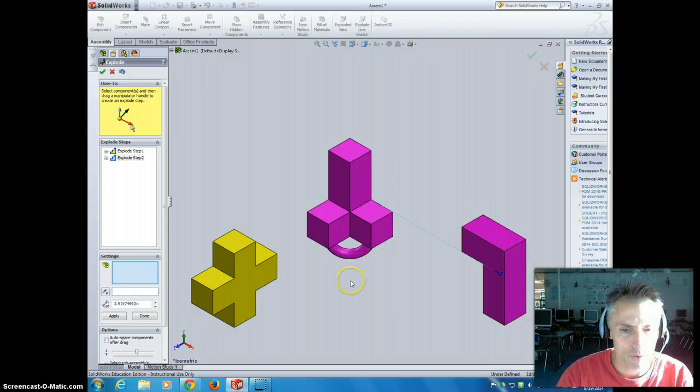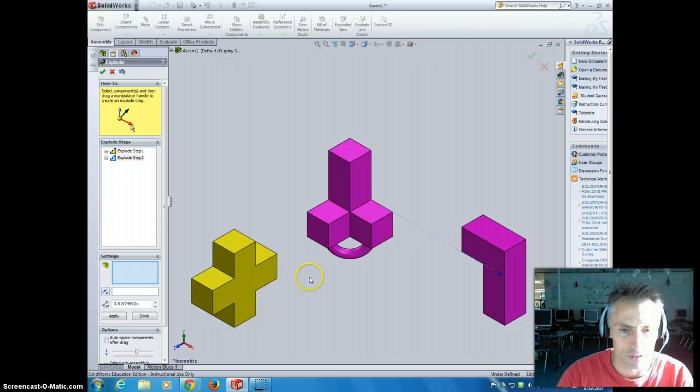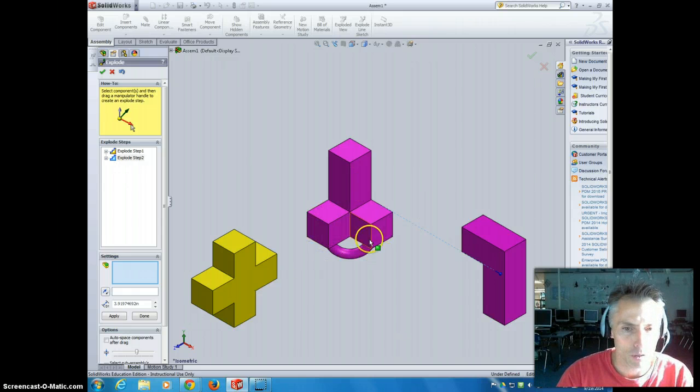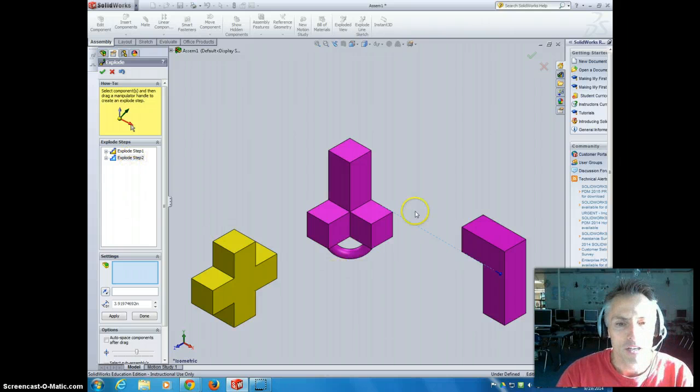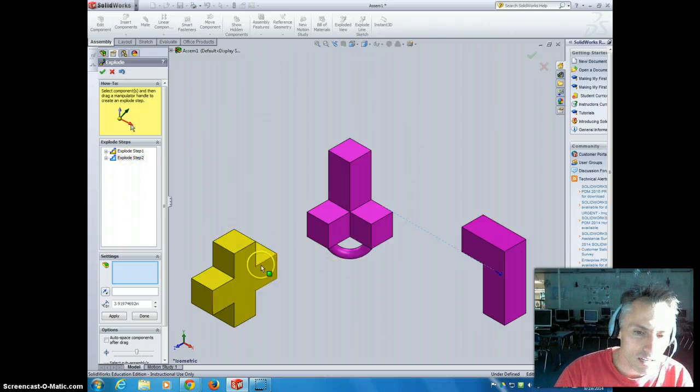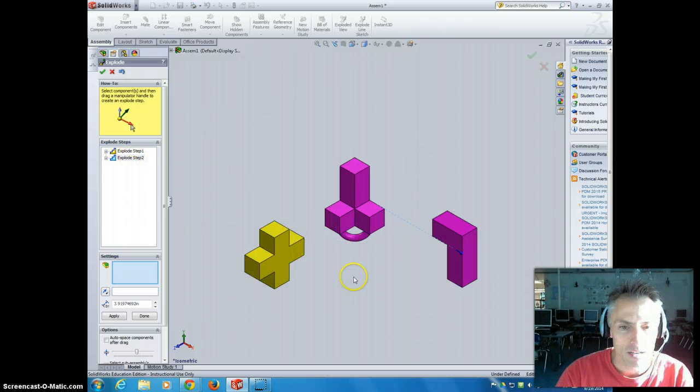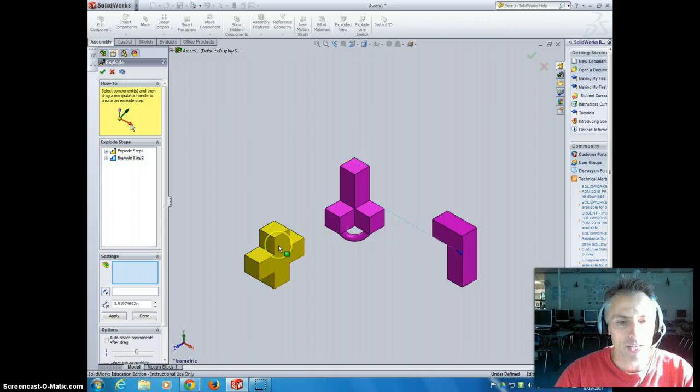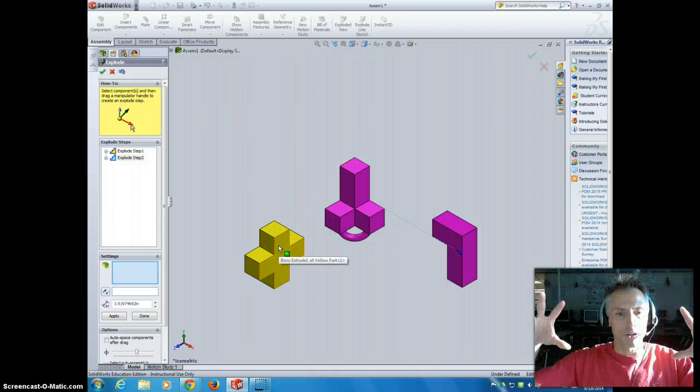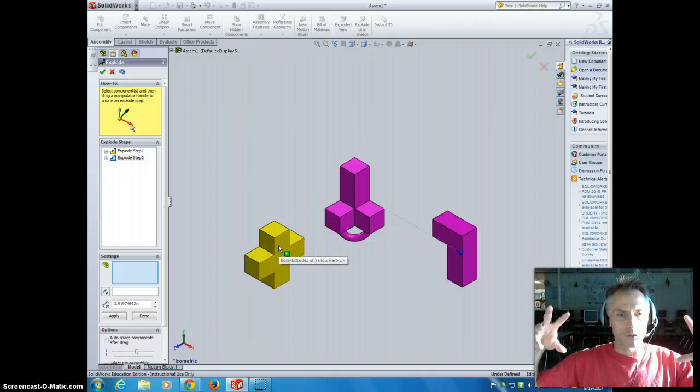So for right now, we're not going to get too fancy with the exploded views. What I want you to do is pull apart your five or six different pieces, so you'll have five or six different exploded steps, so that we can see all the pieces, and they're not overlapping, they're not hidden behind, and we can kind of see them all in this isometric view.